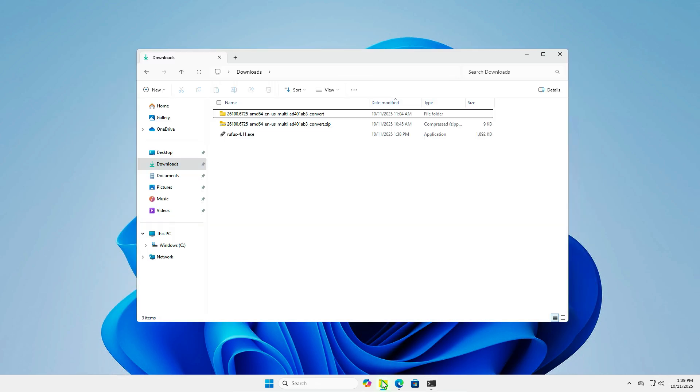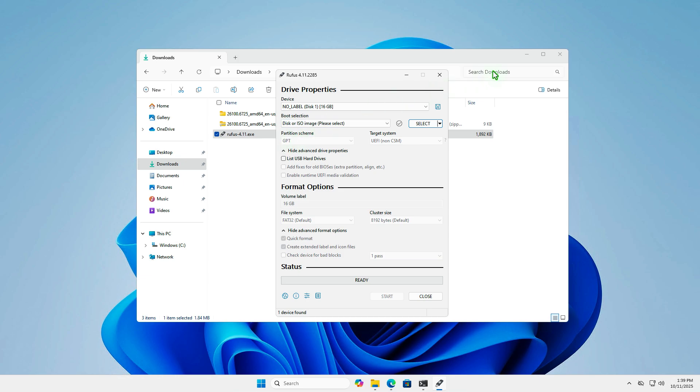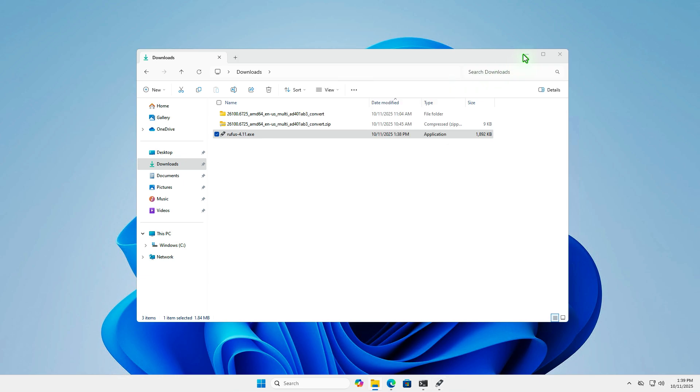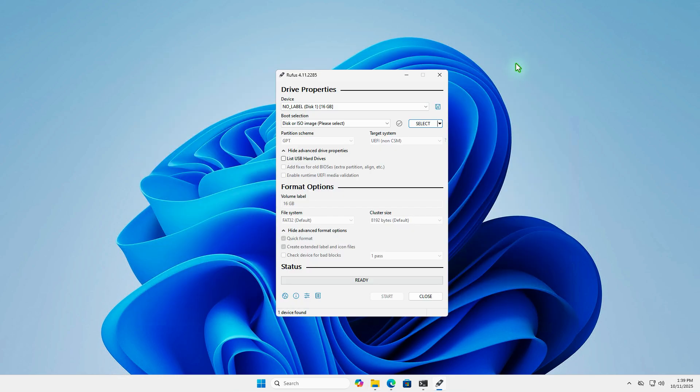Once done, we can use Rufus to create a bootable USB drive from the downloaded ISO, as usual.